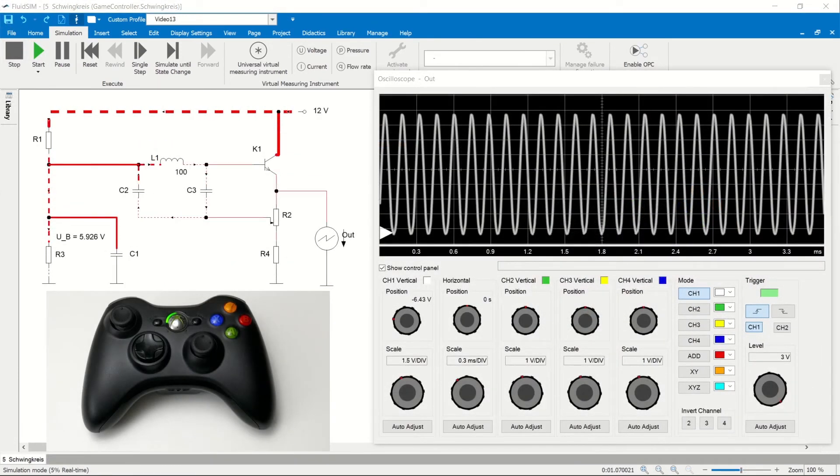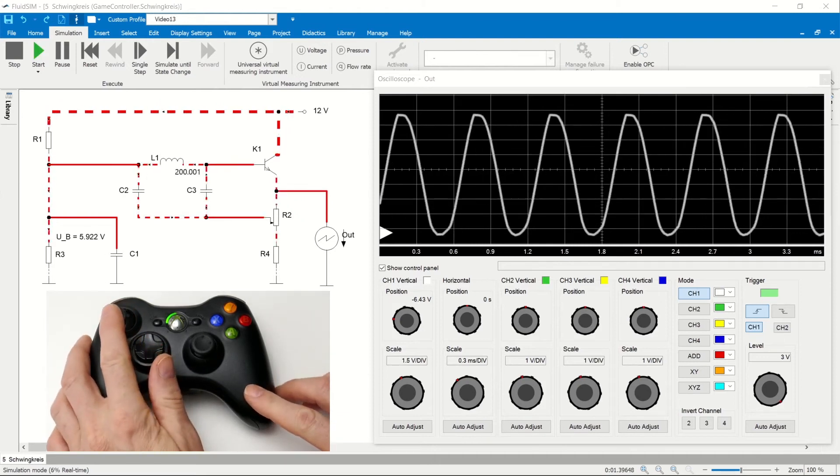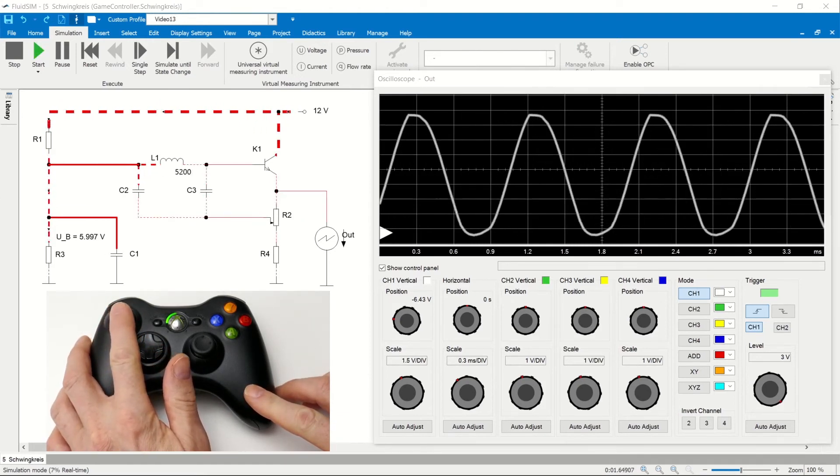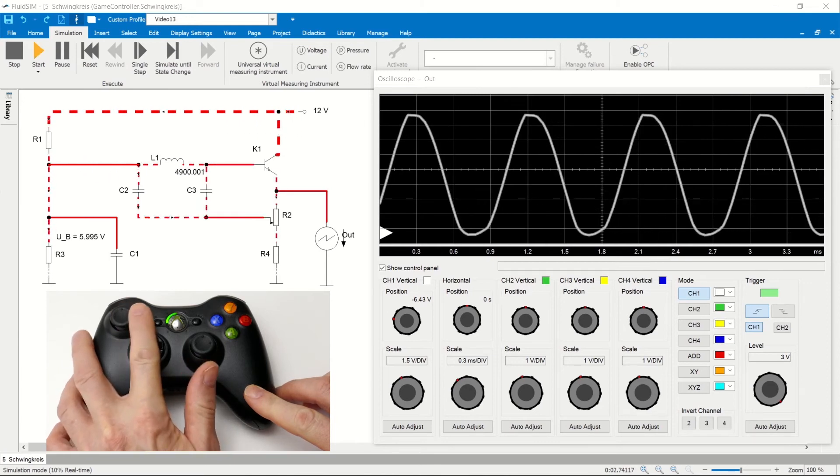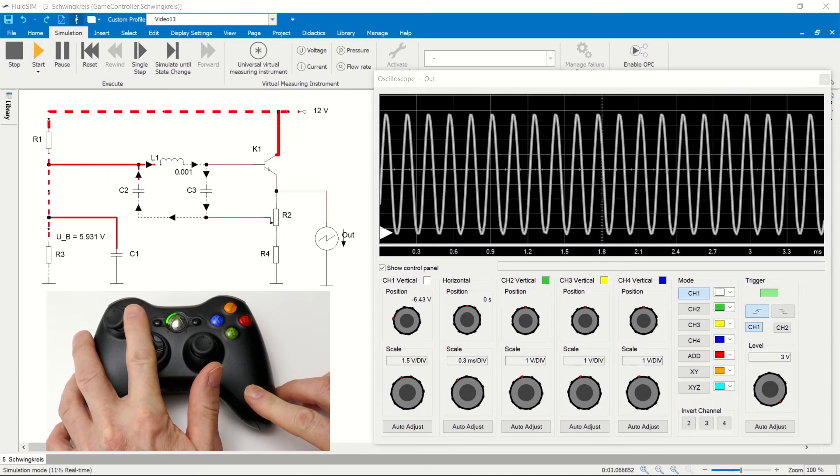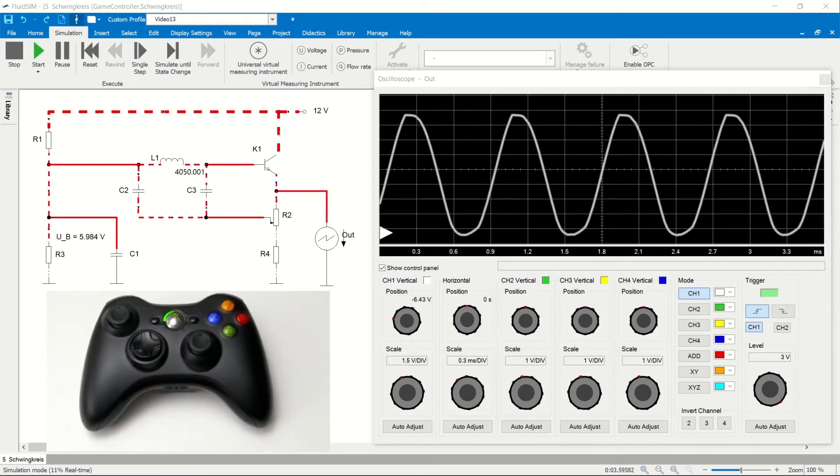In addition to position variables, component parameters can also be changed during the simulation. In the example, the inductance of a coil is changed and thus the frequency of an oscillating circuit is changed.